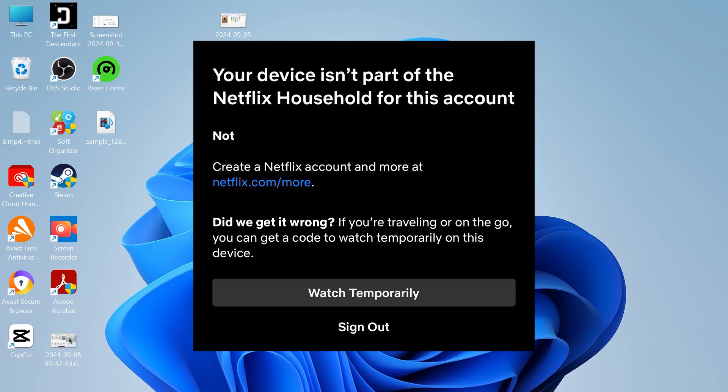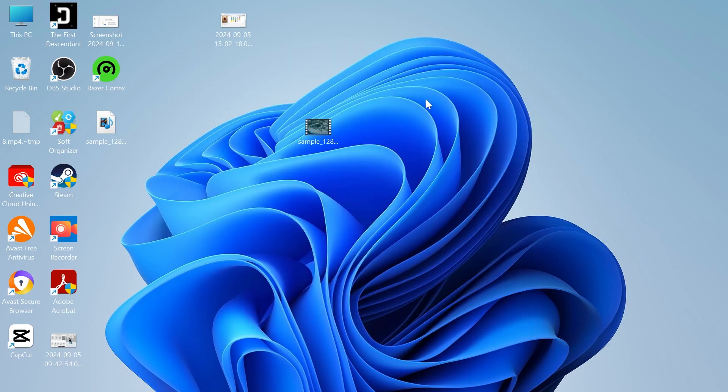In this video I'll show you how to fix the message your device isn't part of the Netflix household for this account. There are basically three different ways we can solve this.